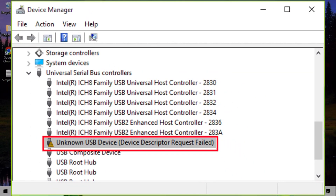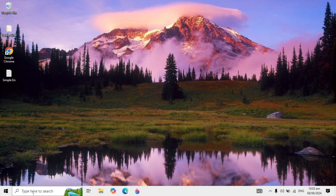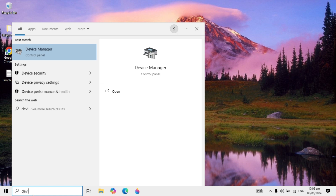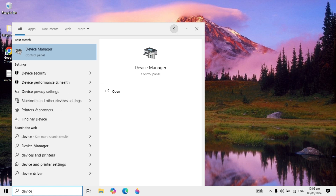Hi guys, how to fix unknown USB device — device descriptor request failed. I will show you how to fix this problem with three different solutions. First, you can go to your Windows search and type Device Manager.